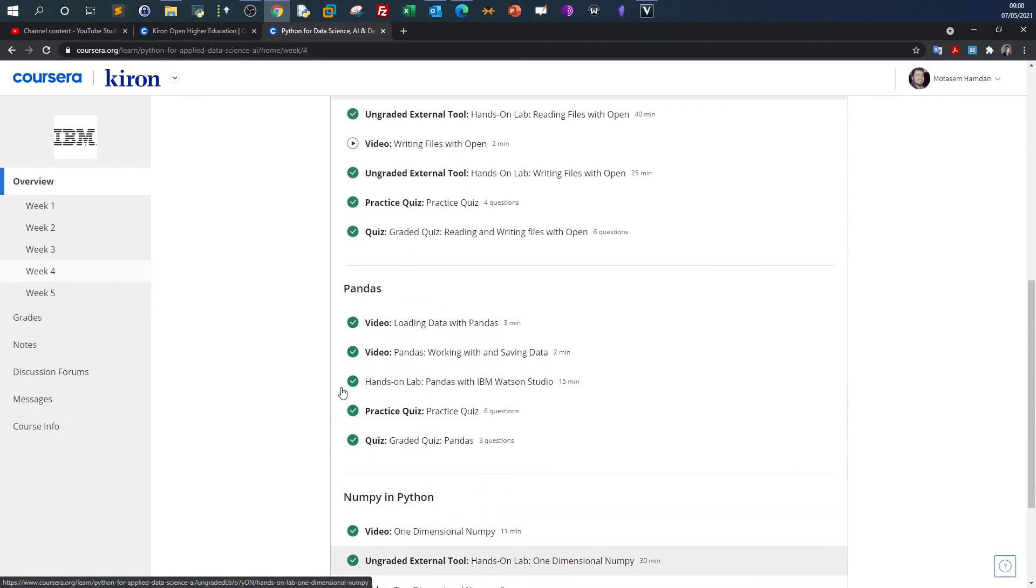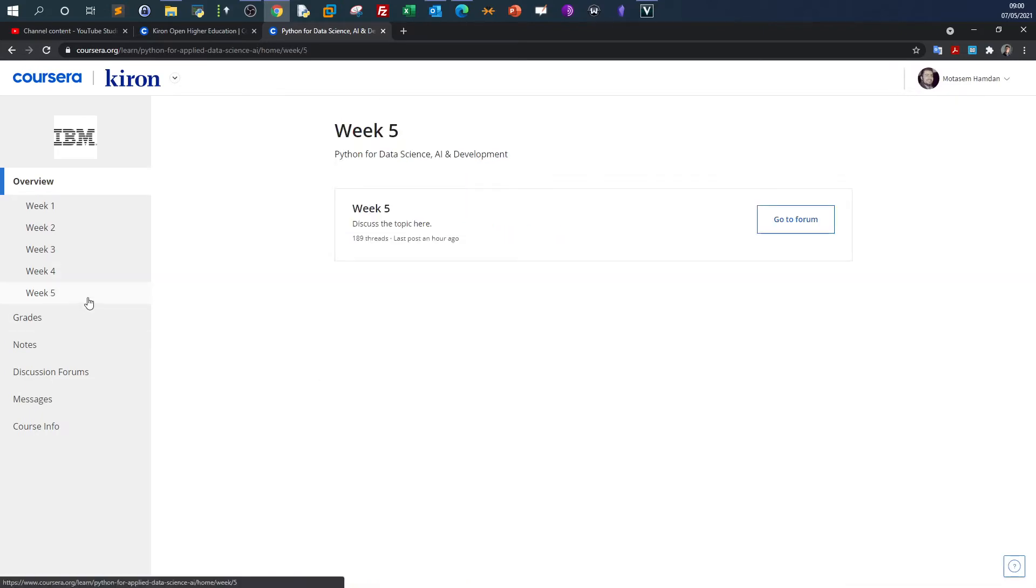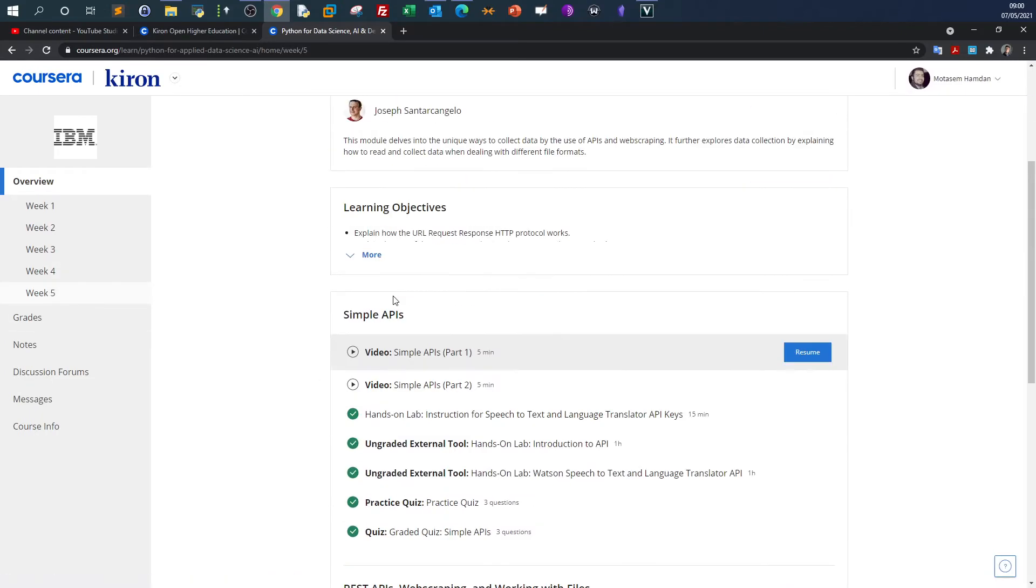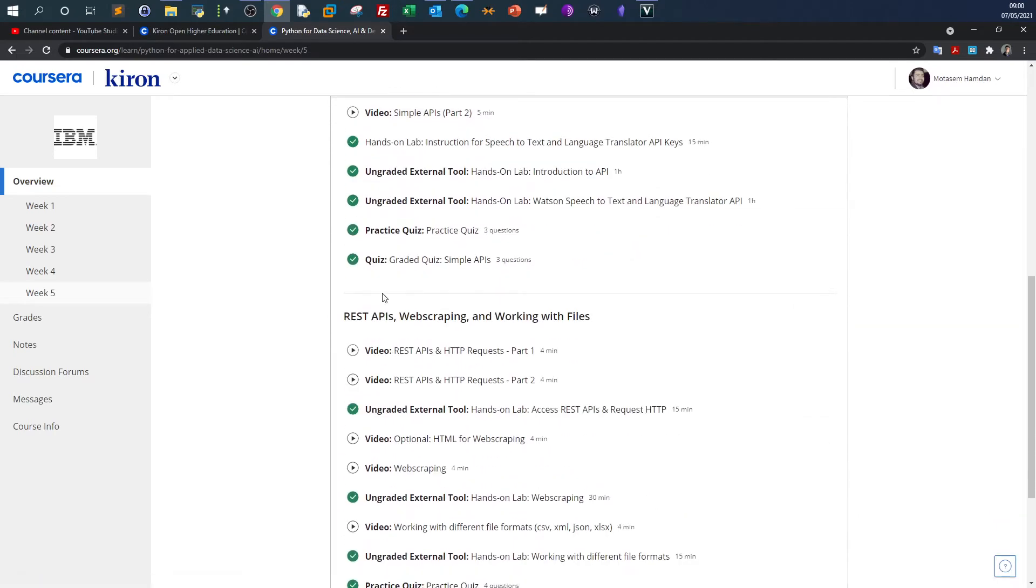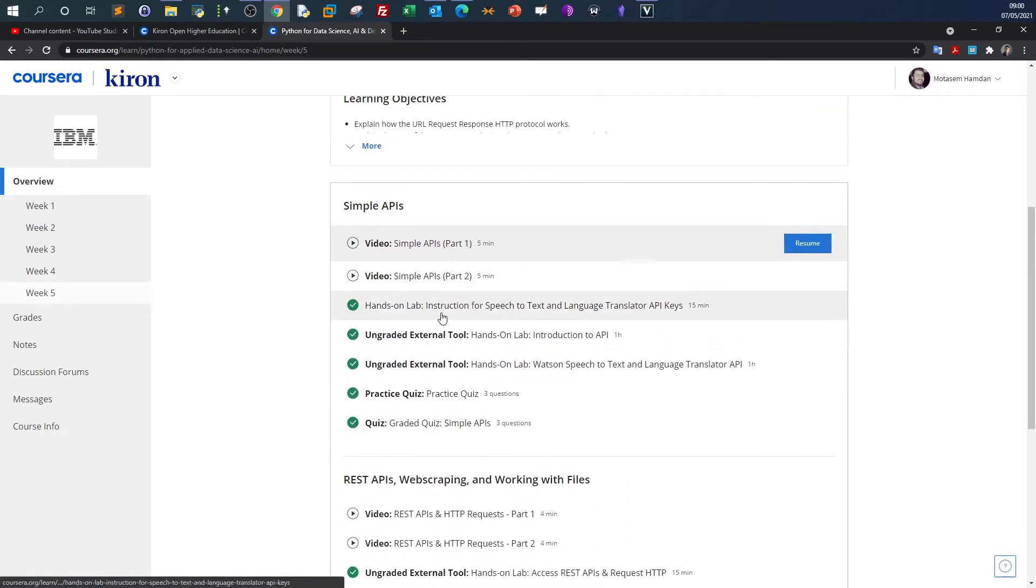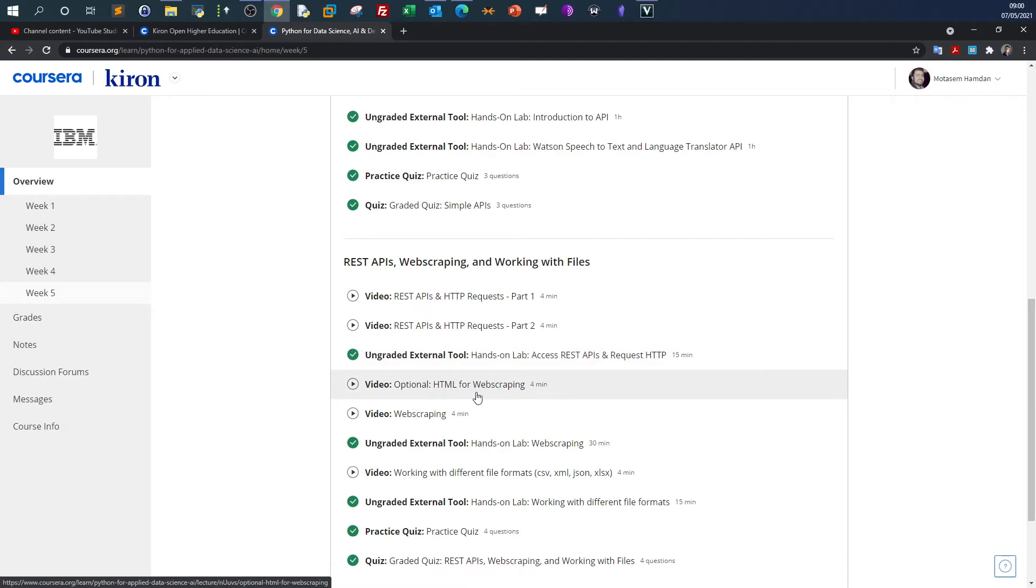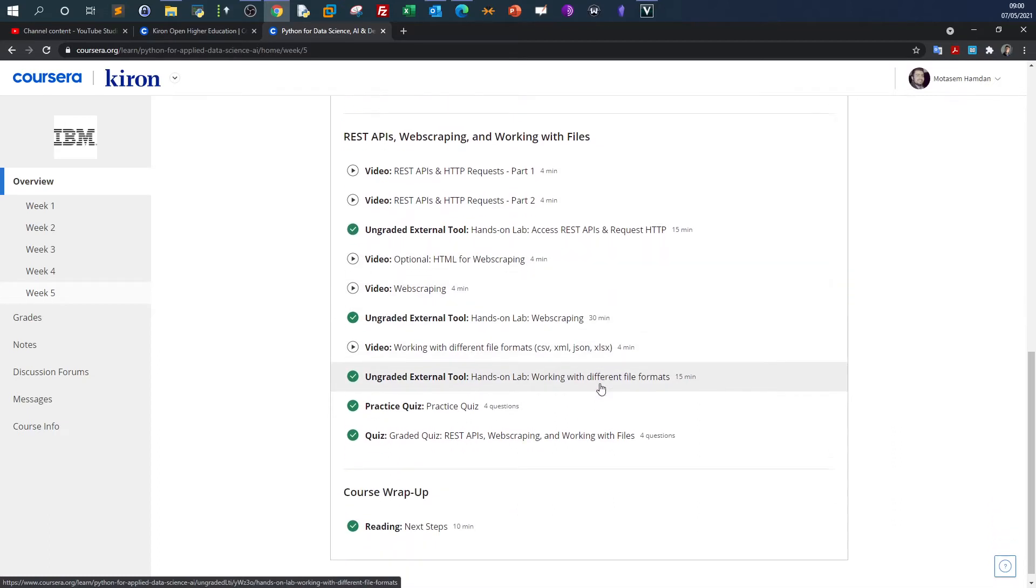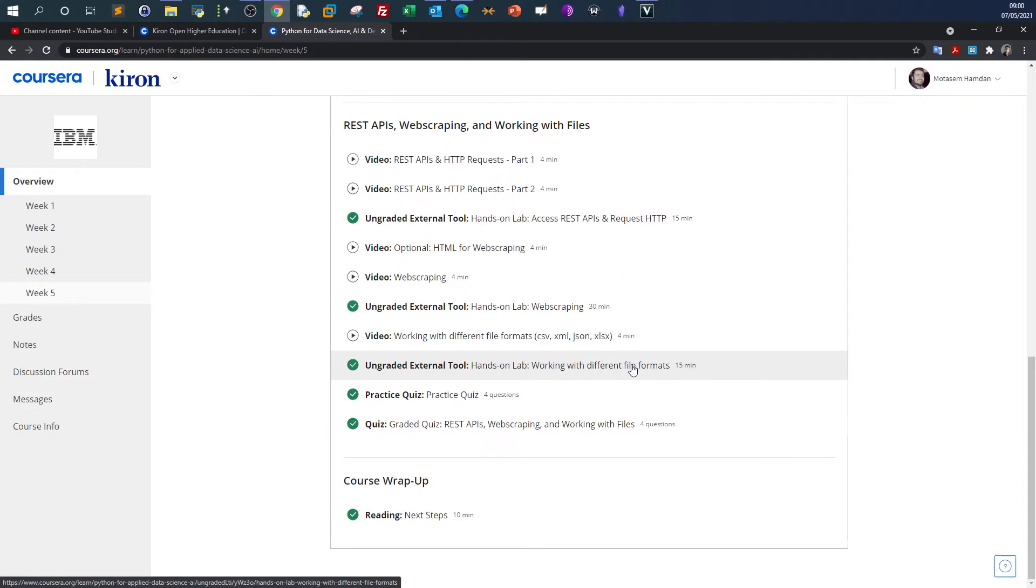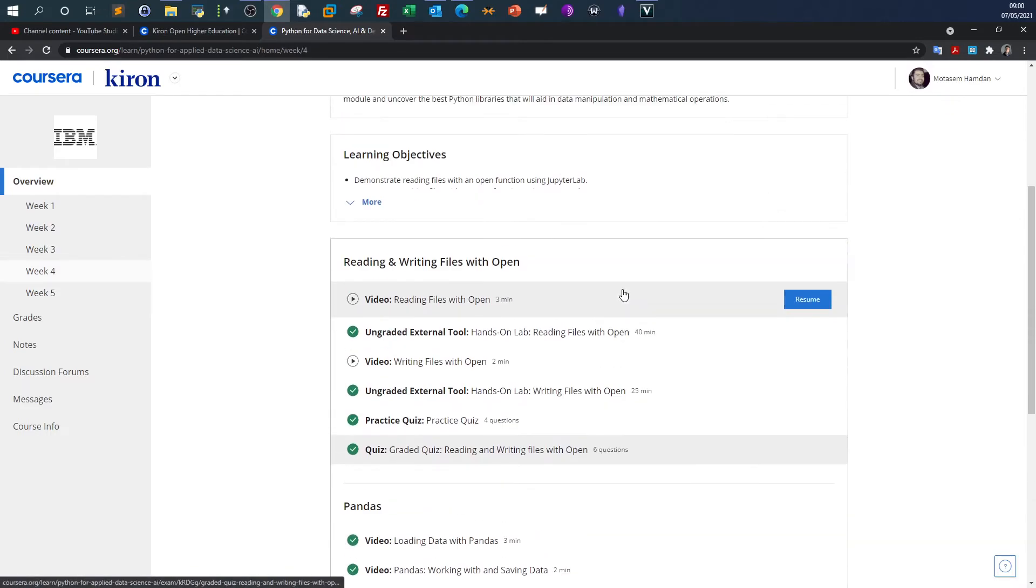In week five, you'll get introduced to some IBM products, the artificial intelligence ones. Here you'll learn how to web scrape. Technically, web scraping is the process of retrieving data from the web using Python. You'll learn web scraping and how to deal with different file formats.